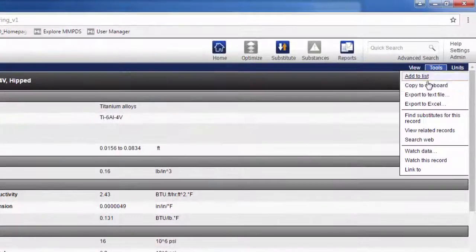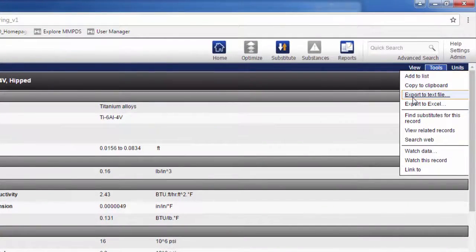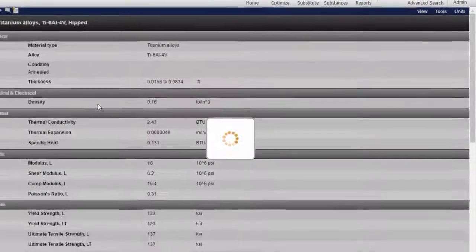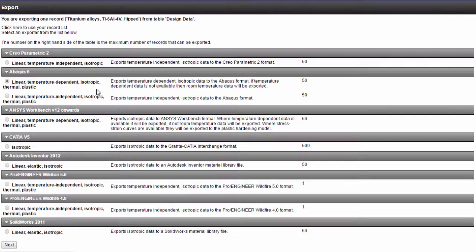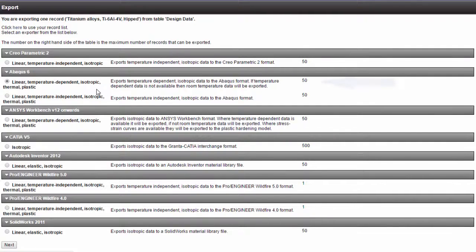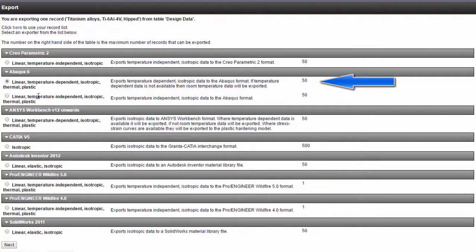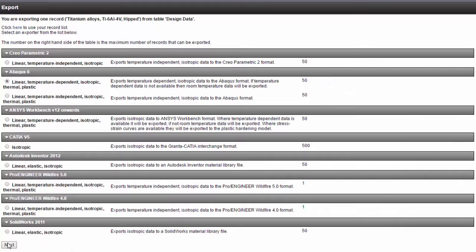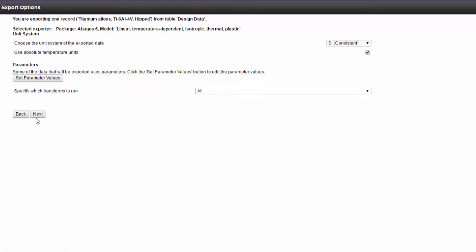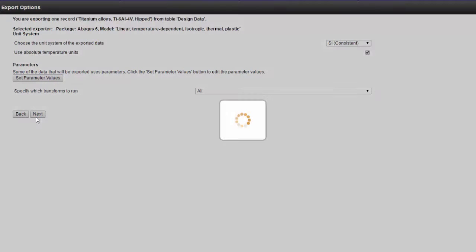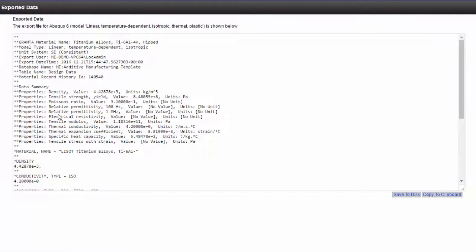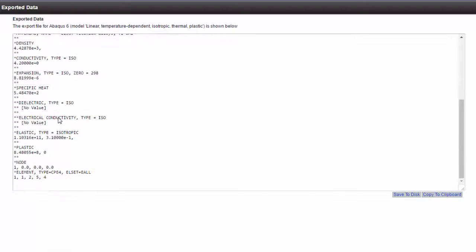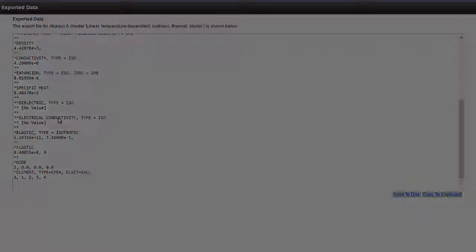I can also export data for process and part simulations. For example, to Abacus, extracting the key parameters needed and generating the input file. Simulation results can also be captured in the database for full traceability, allowing me to compare my experimental data with virtual data.